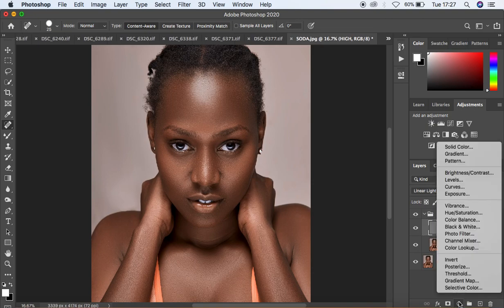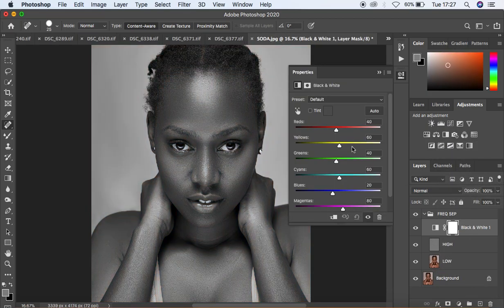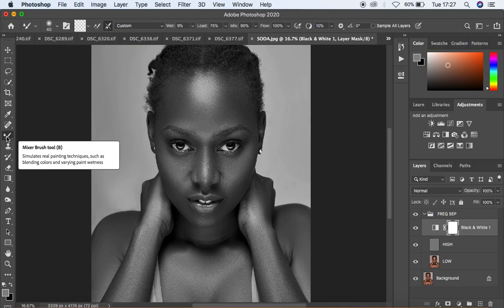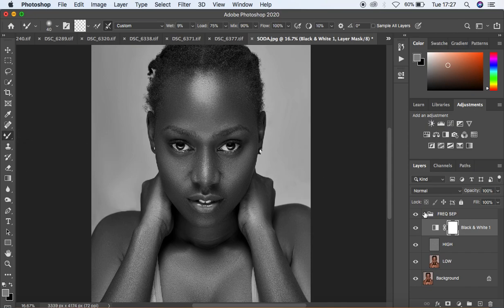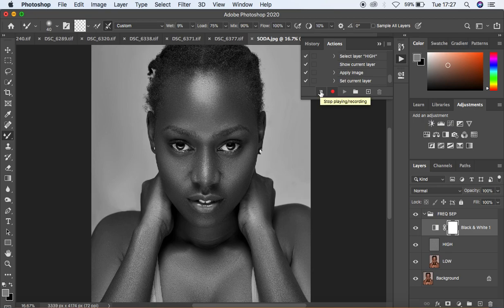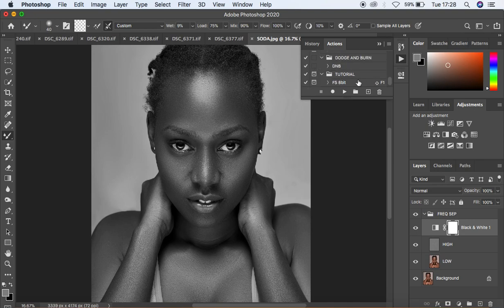For those who use the Mixer Brush tool with frequency separation: select the High frequency layer, then come to Adjustments and create a Black and White adjustment layer inside the Frequency Separation group. Slightly darken it to give yourself a starting point for retouching. You can then select your Mixer Brush tool. When you are done, come to the Actions panel and hit Stop Recording — the action will be saved.